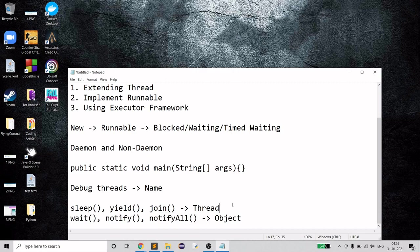Thread scheduling is done by the thread scheduler, which is platform-dependent and lives inside the JVM. Since each OS has a different JVM, there is no known way to control the thread scheduler from Java. Many thread-related decisions are made by the scheduler, such as which waiting thread gets notified by the CPU.